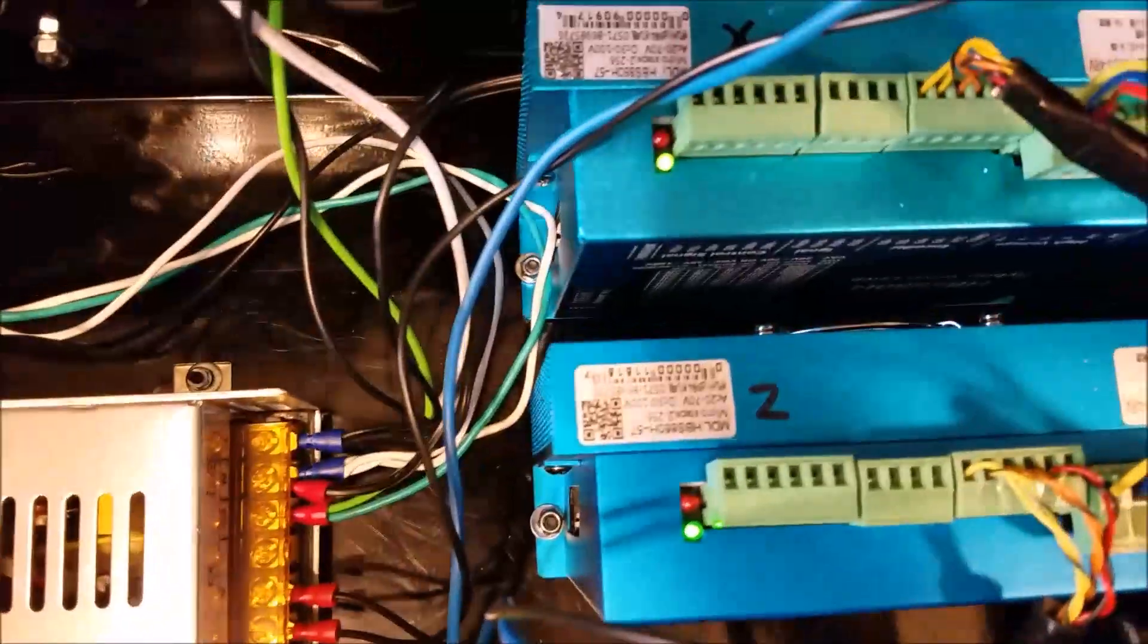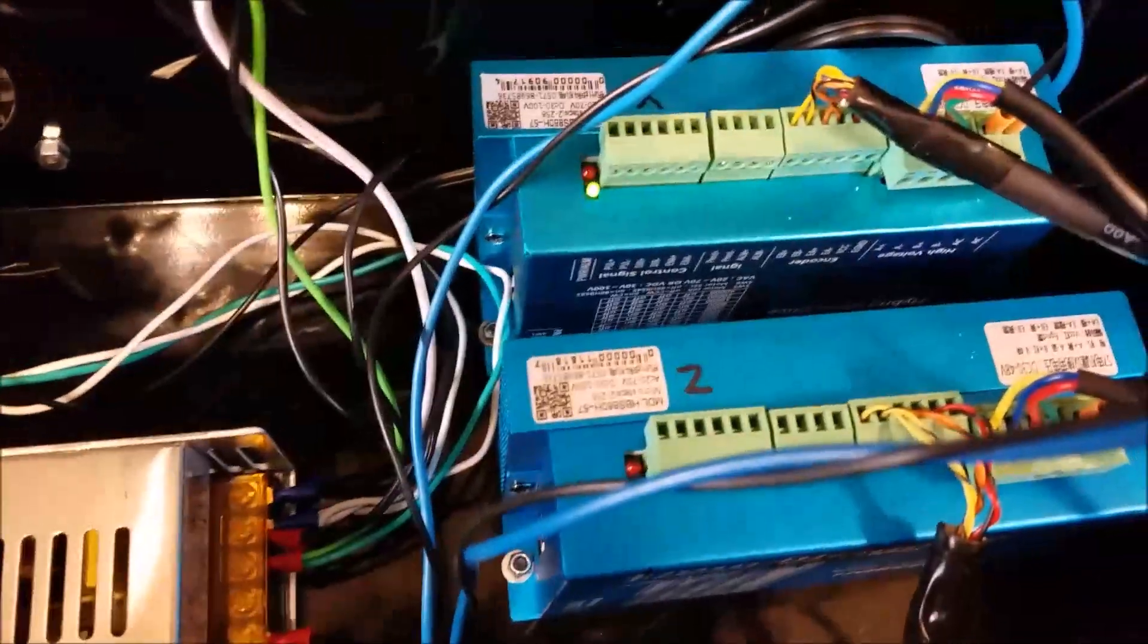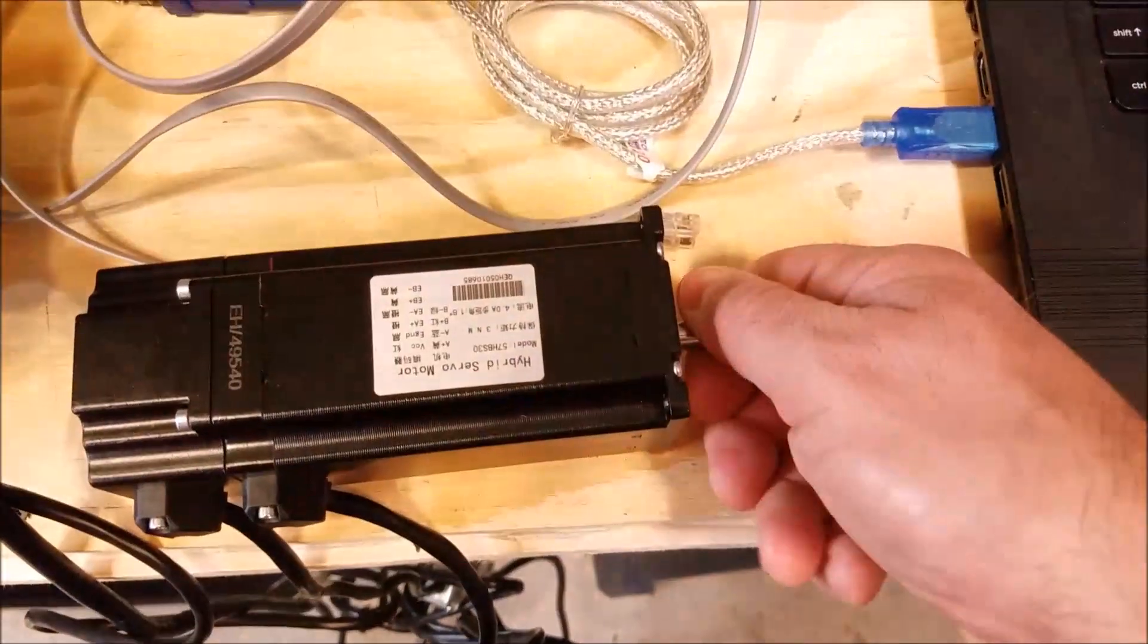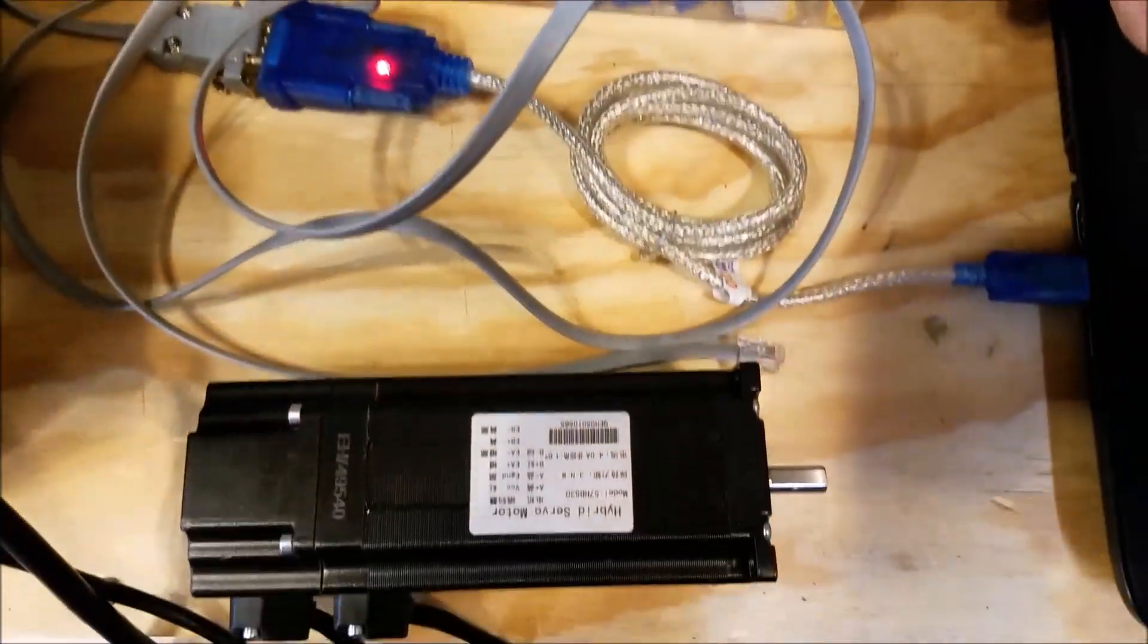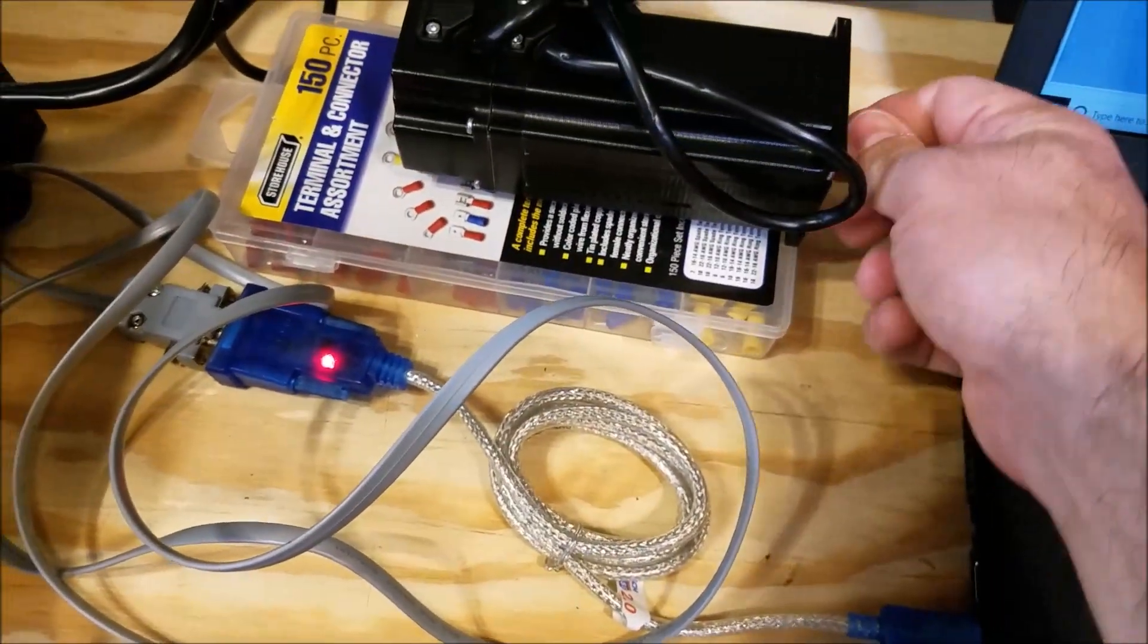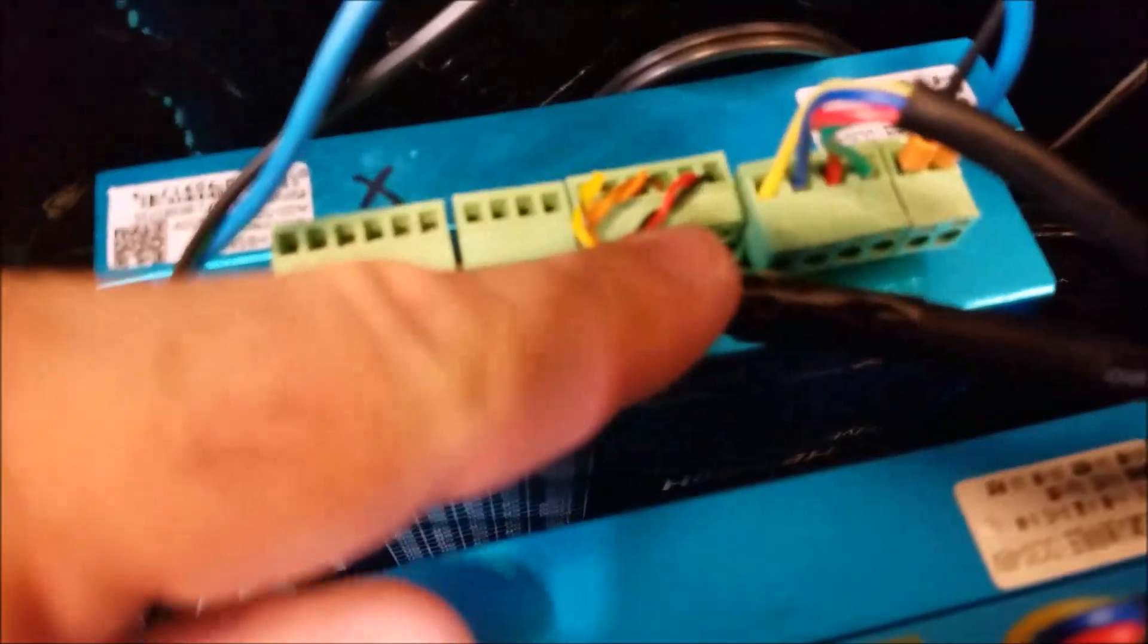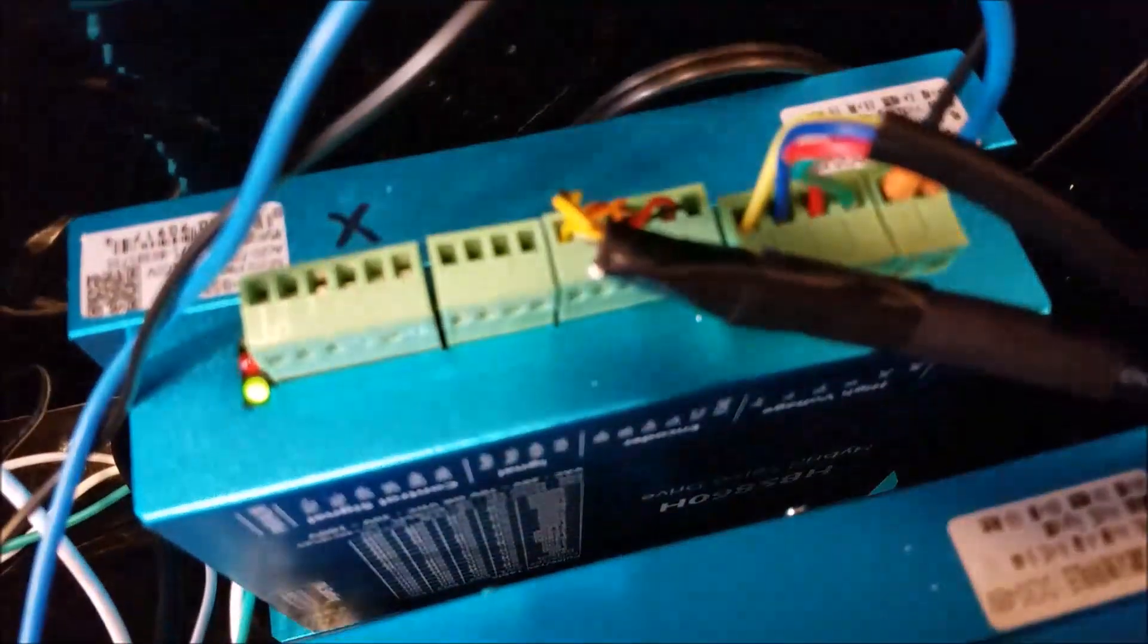If you run into a situation where you power it on and the light's blank or something just doesn't seem quite right, if you check your motor shaft and a motor shaft isn't locked up like it spins freely, even though it's powered on, shut it off immediately and check all your wiring because you probably connected something wrong.